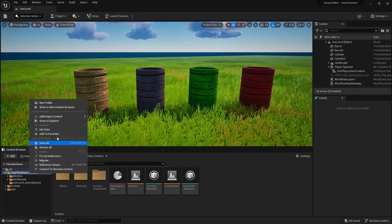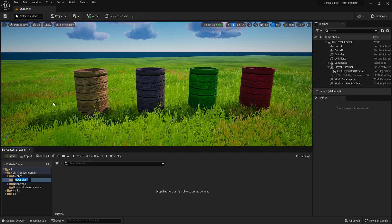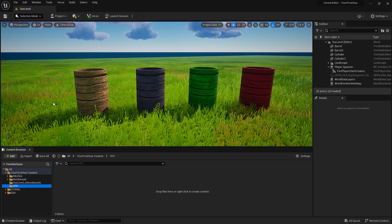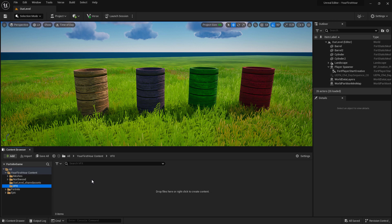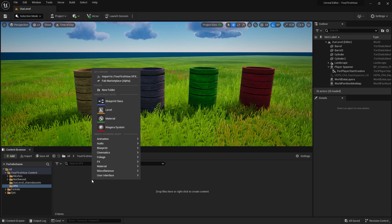Let's go ahead and create our own folder — we'll call it VFX. Inside of here in the Content Browser, we're going to right-click, go to FX, and we have two options: Niagara Emitter and Niagara System. Niagara Systems are the container and they hold emitters, and our emitters are what we see visually inside of our world.